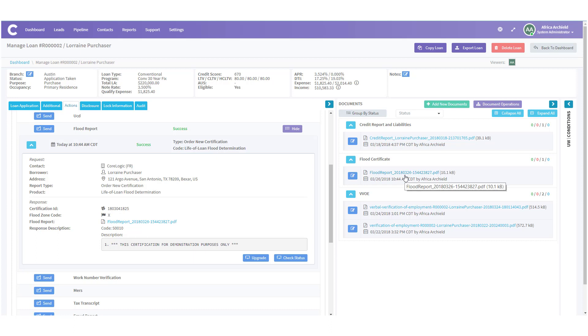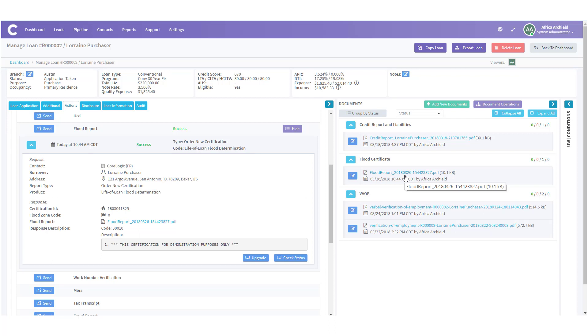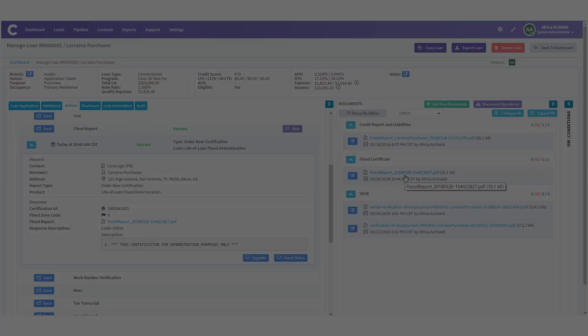Questions? Feel free to review the material in our support section of the site by clicking support in the top menu or reaching out to your LendingPad representative. Thank you for choosing LendingPad as your loan origination system.